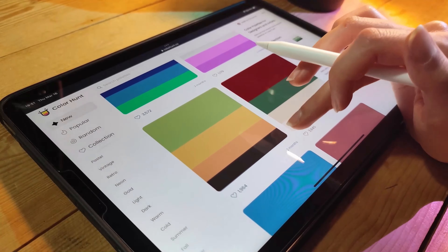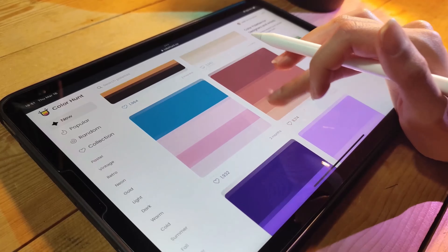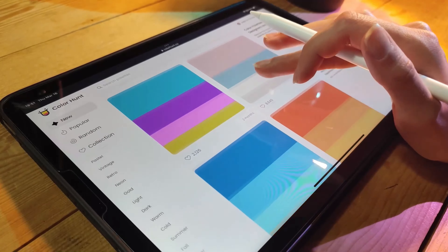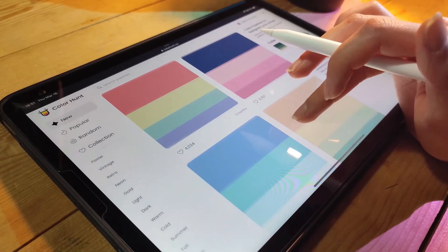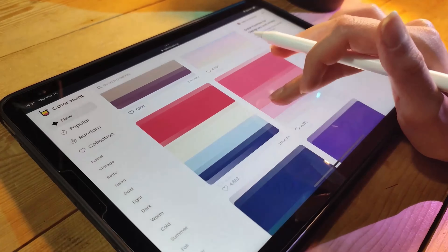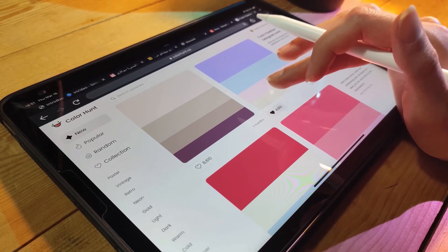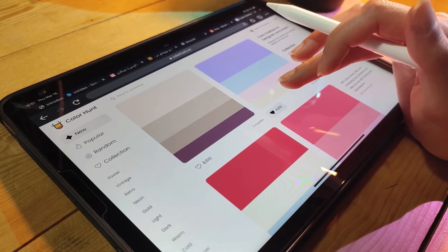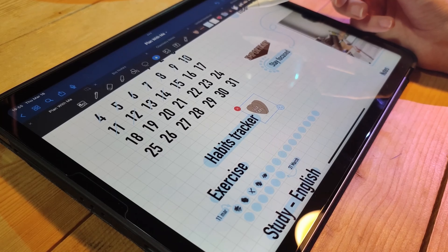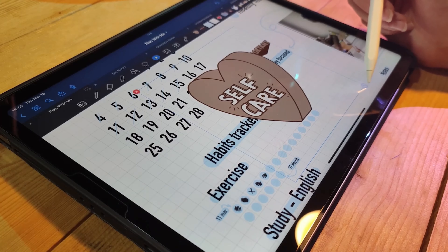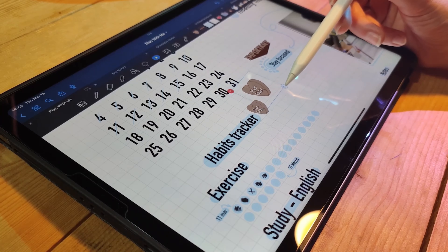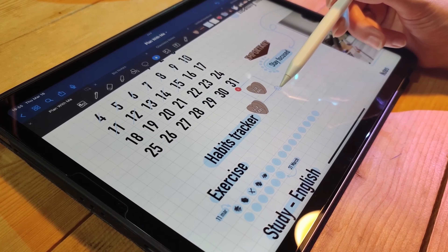Hey there and welcome to my channel. In today's video we're going to talk about how to customize your digital planner. One of the great things about digital planning is that you can customize it to fit your needs and your style. Whether you're using a pre-made template or starting from scratch, there are plenty of ways to make your digital planner your own, so let's dive in.